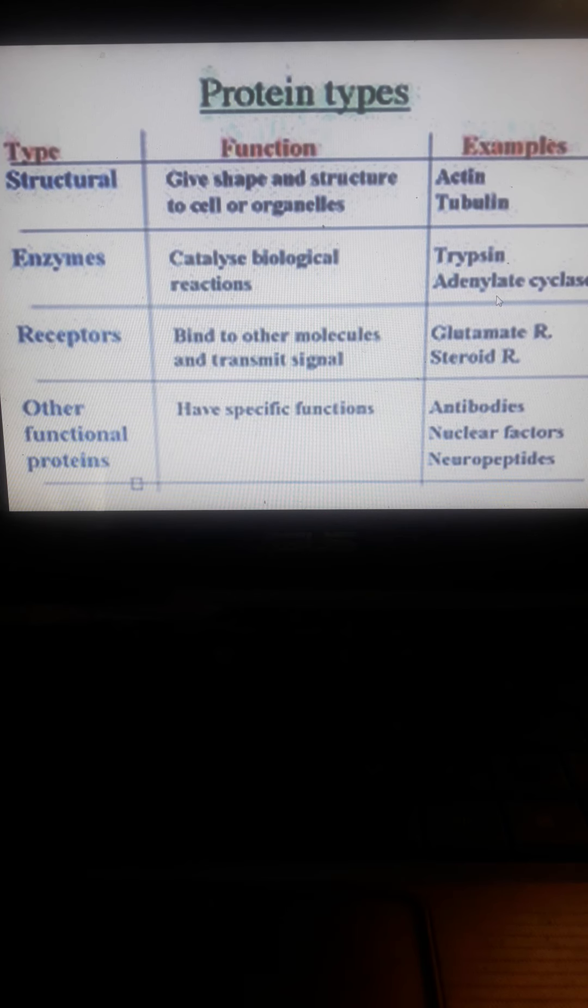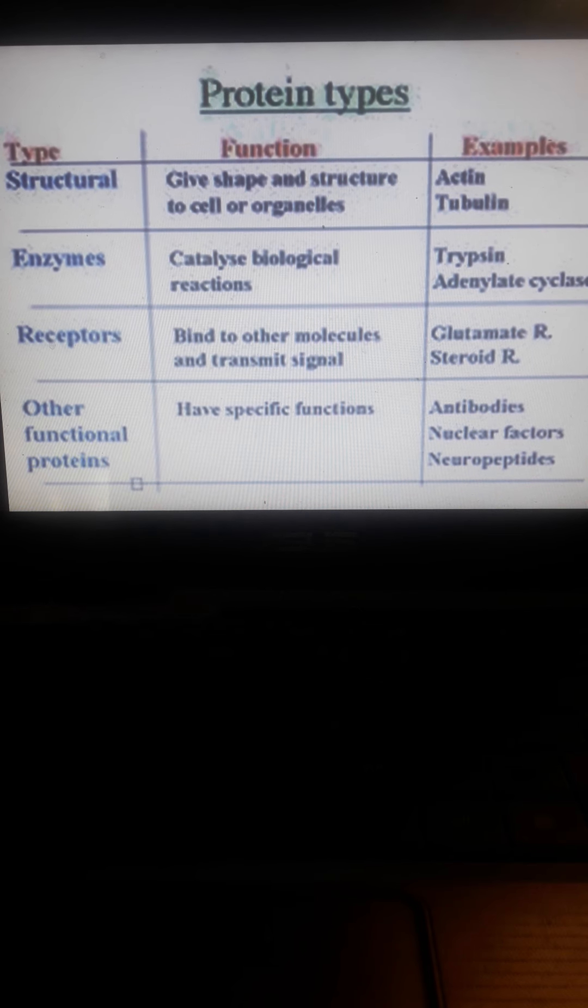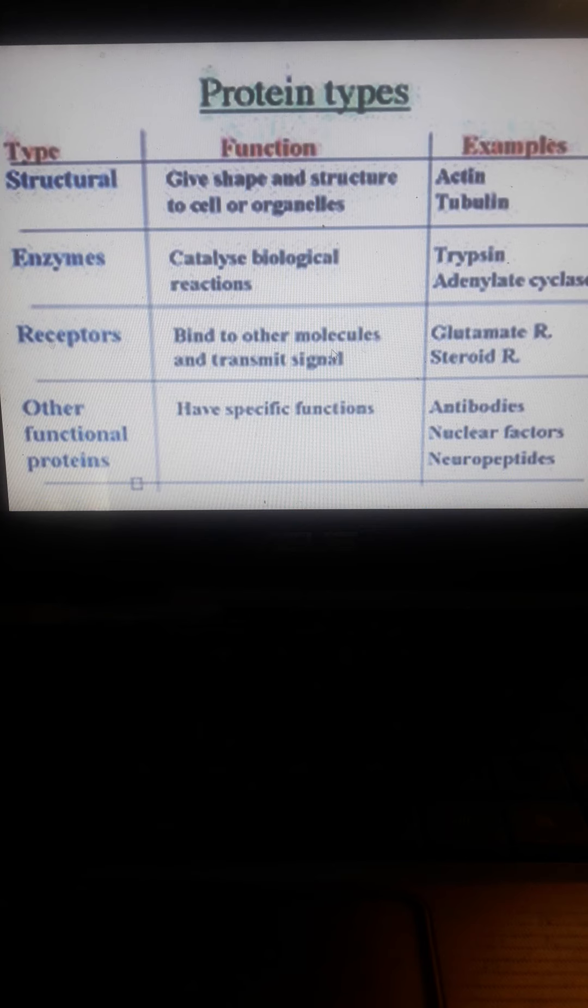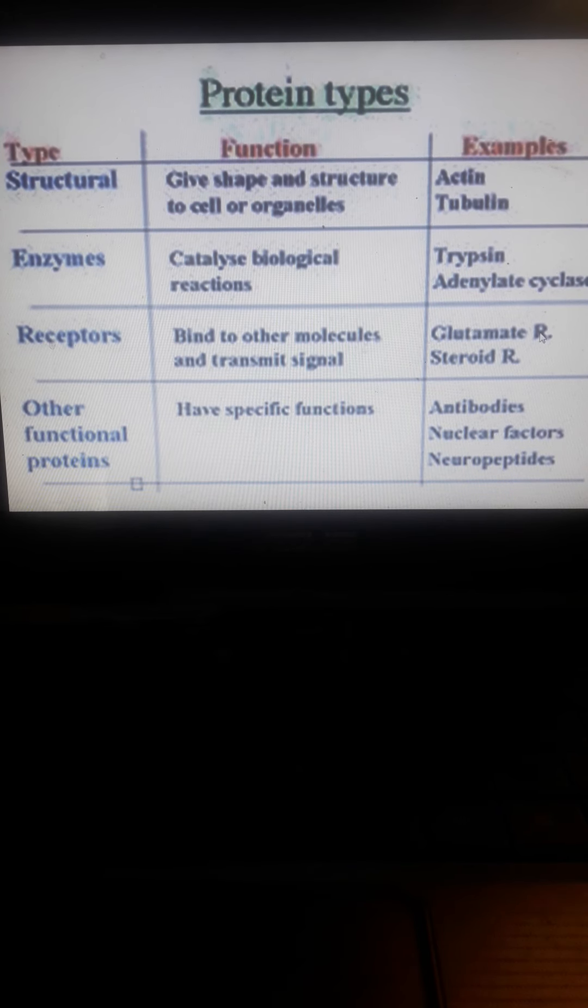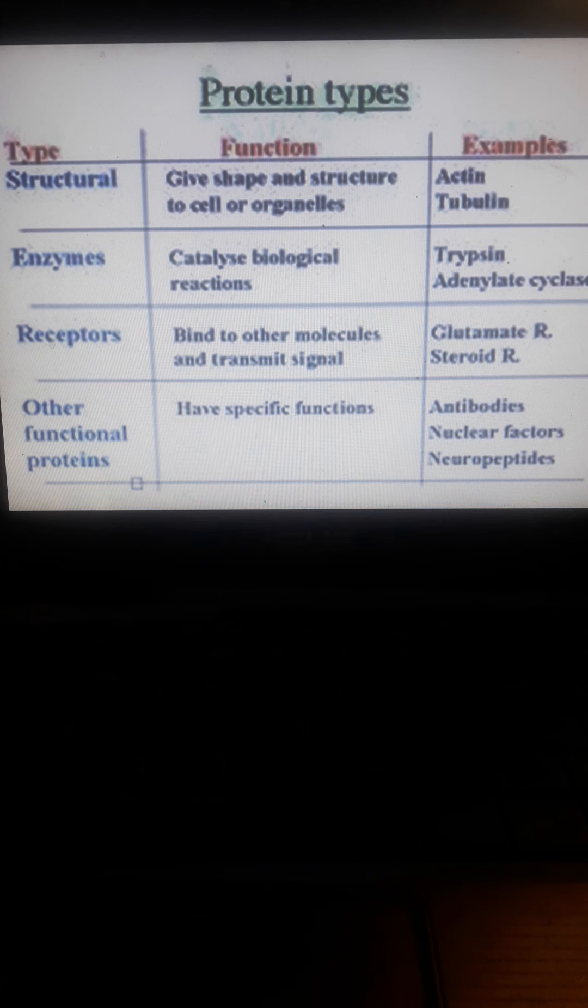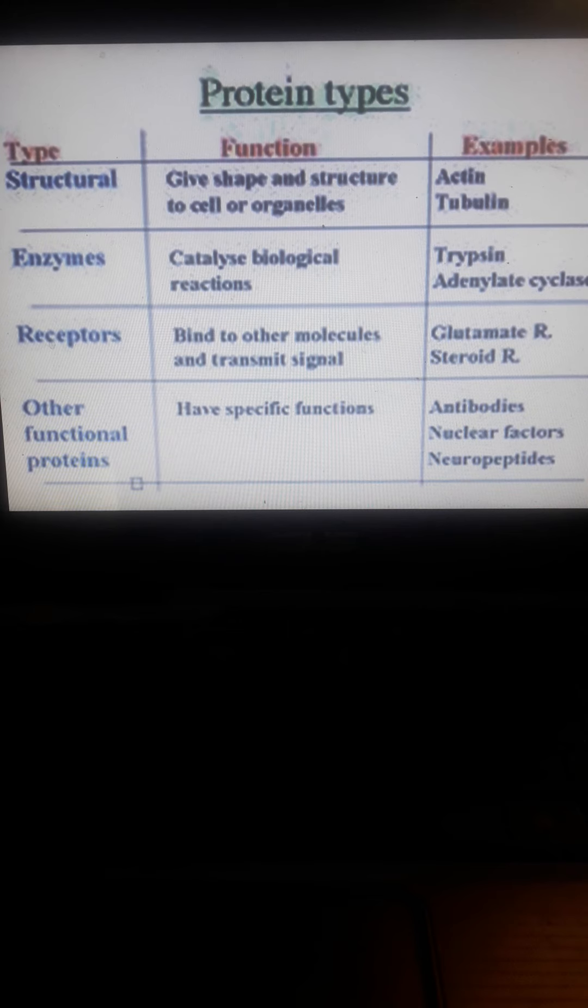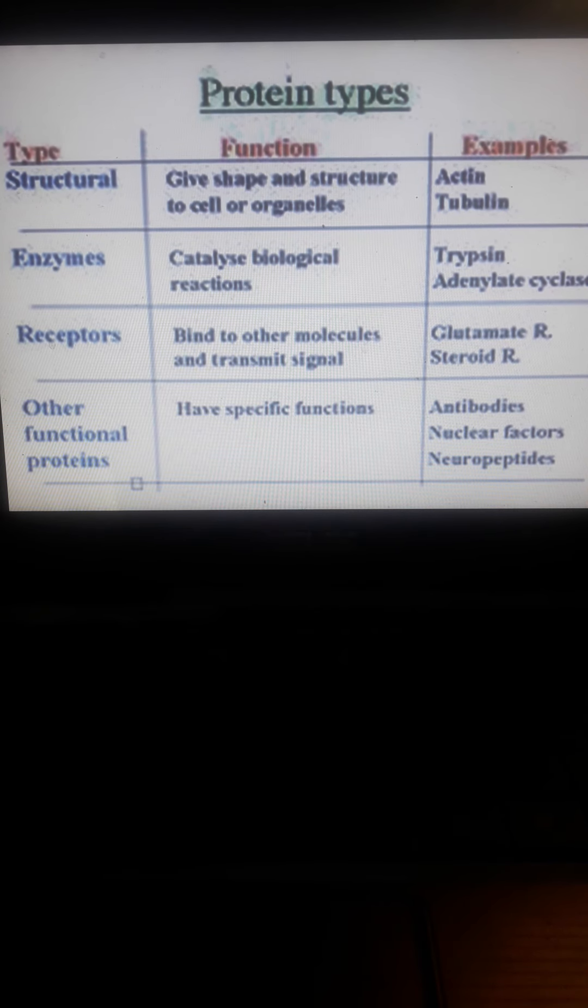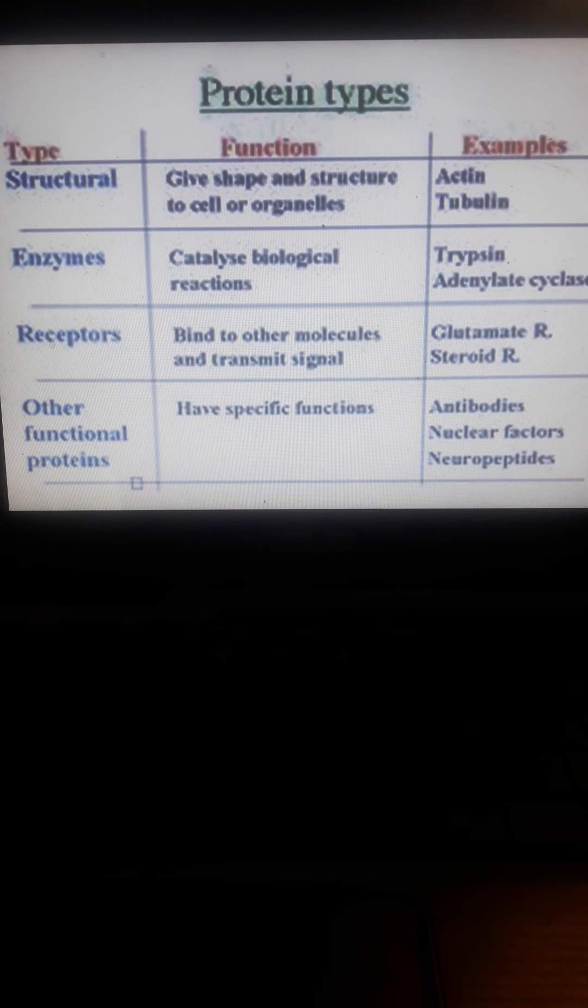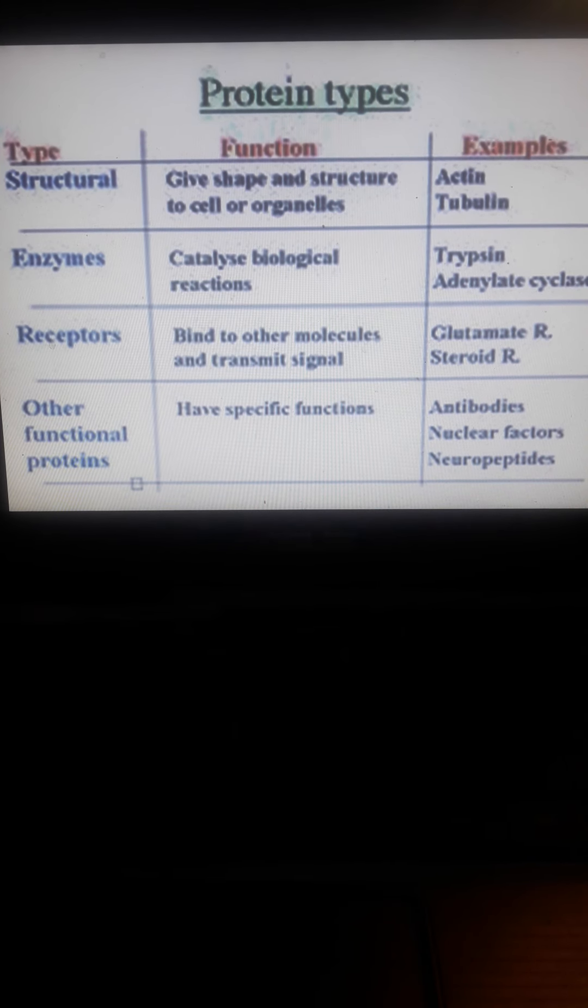Receptors bind to other molecules and transmit signals. We have glutamate receptors and steroid receptors involved in the transport or binding of different neurotransmitters. Other examples include adrenergic receptors, alpha receptors, and histaminic receptors like H1 and H2, which are involved in the transmission of neurotransmitters. H1 receptors are involved in allergic reactions and hyperacidity.